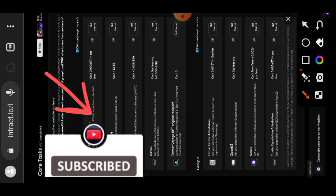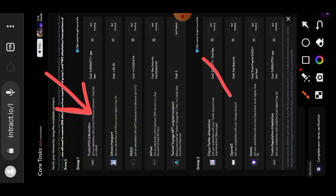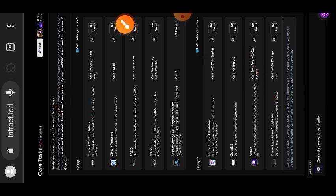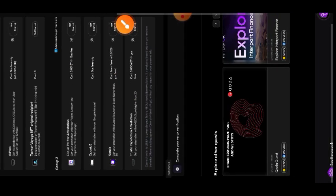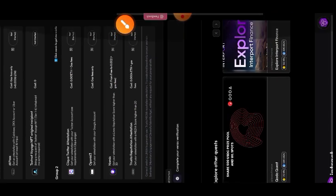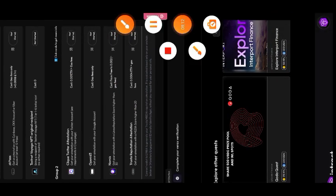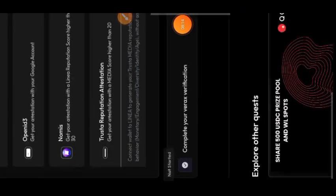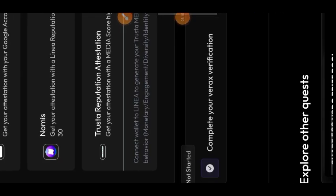I'll go back to Interact. Now it's time to verify everything. We've done our Group 1 task using TrustOur Labs Proof of Humanity, and Group 2 using OpenID3 and TrustOur Labs Reputation Attestation. Now I'm going to tap on 'Complete your Verax Verification'.